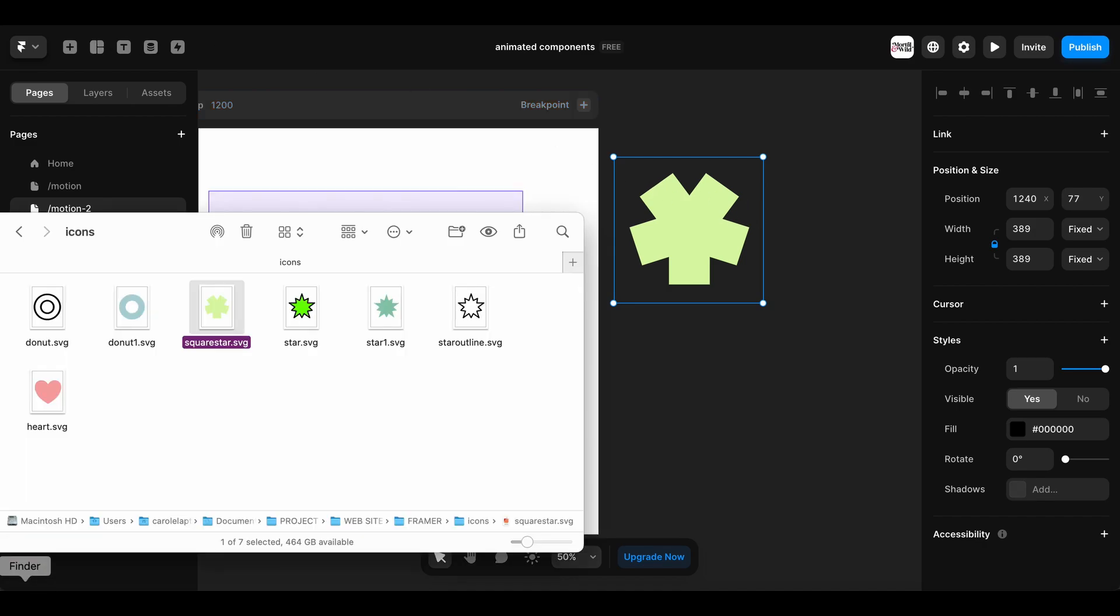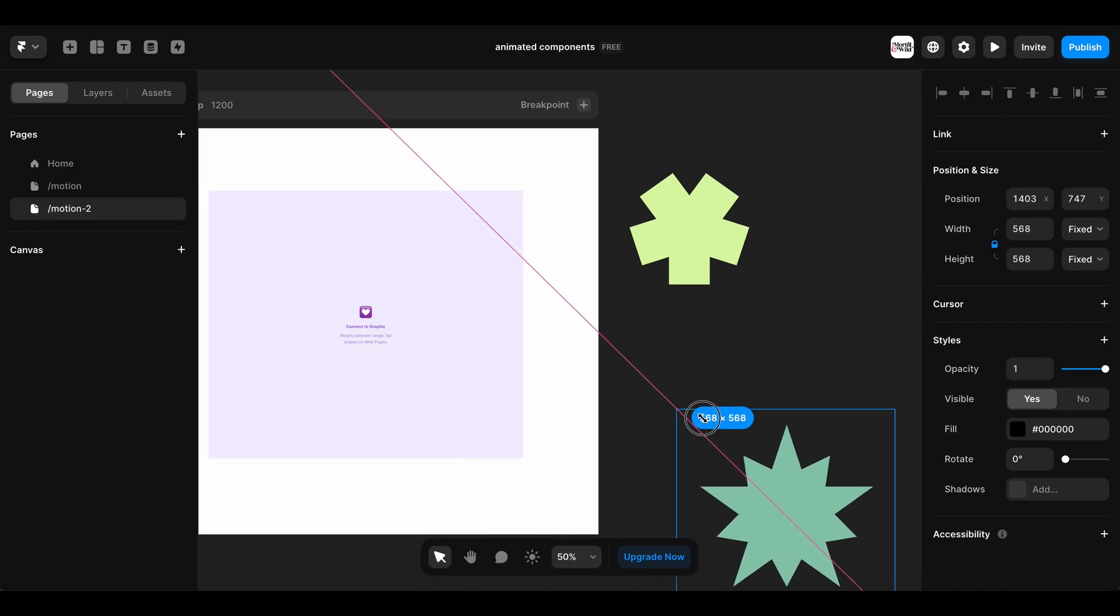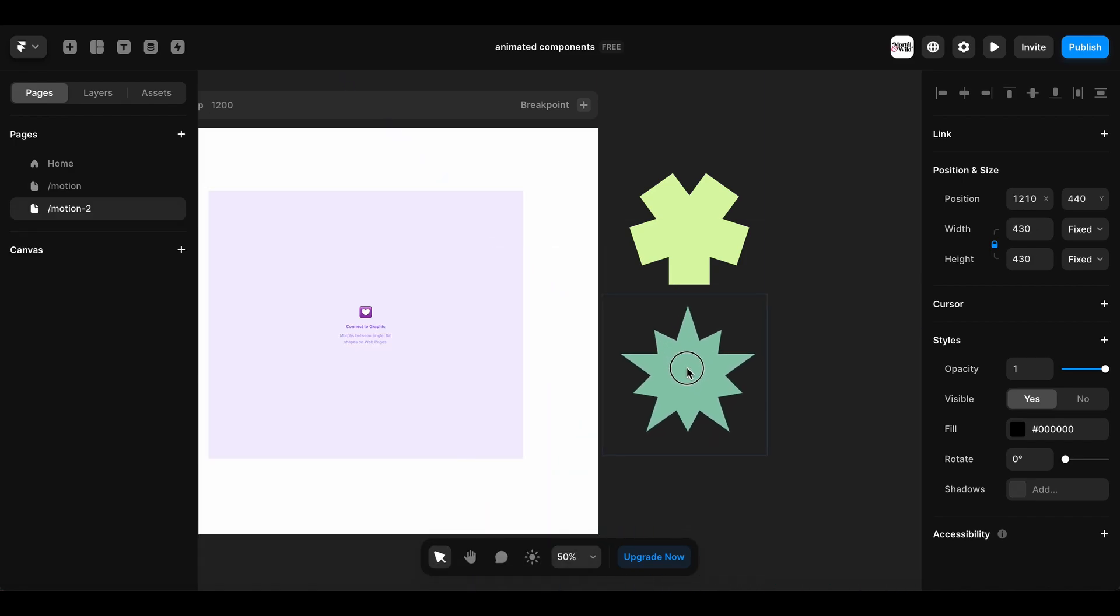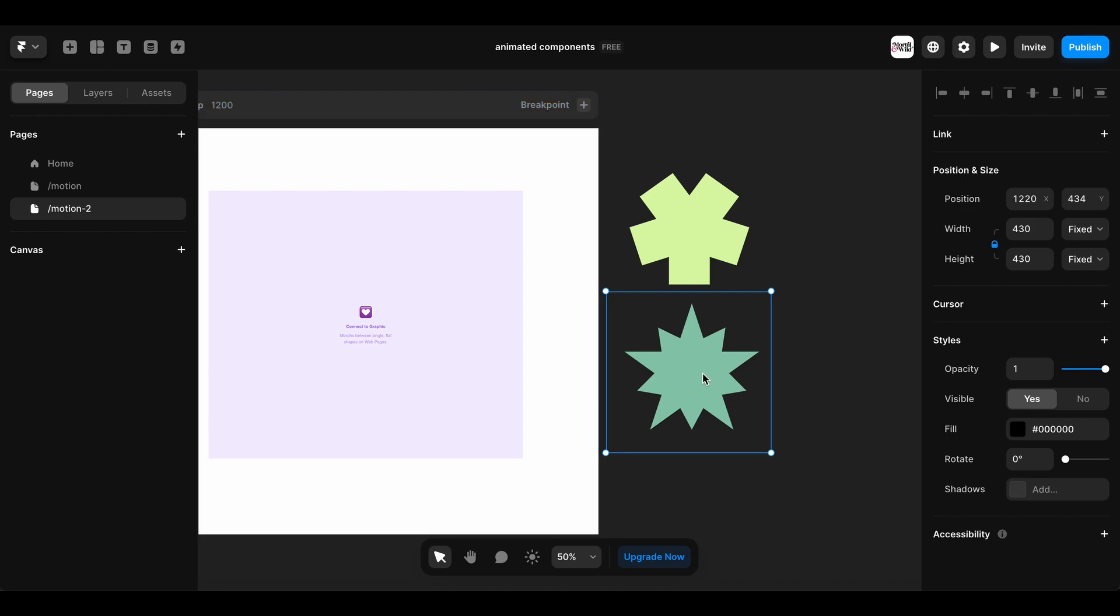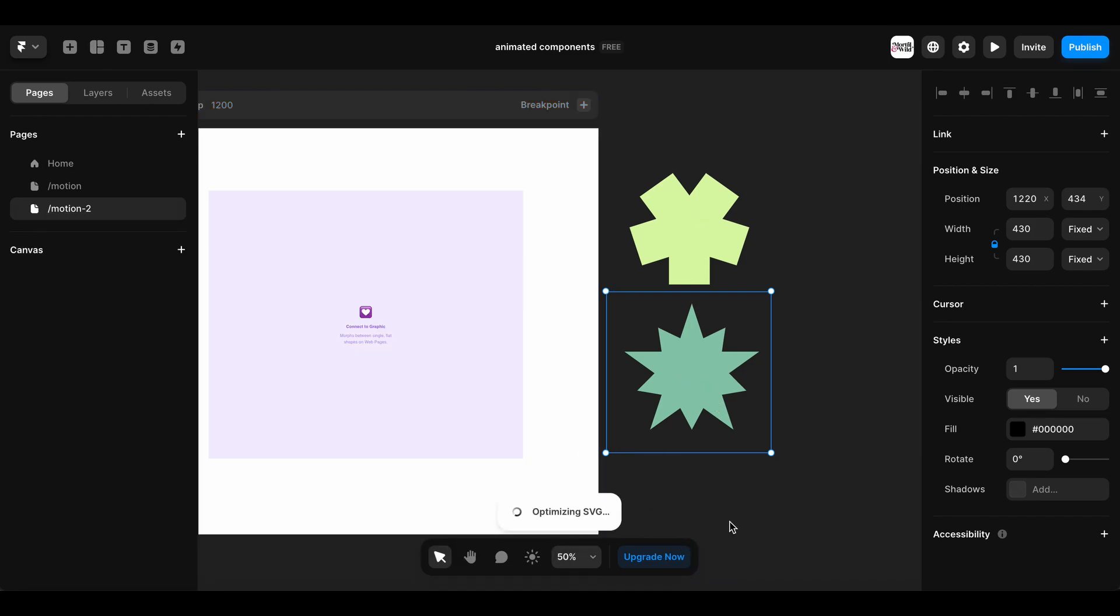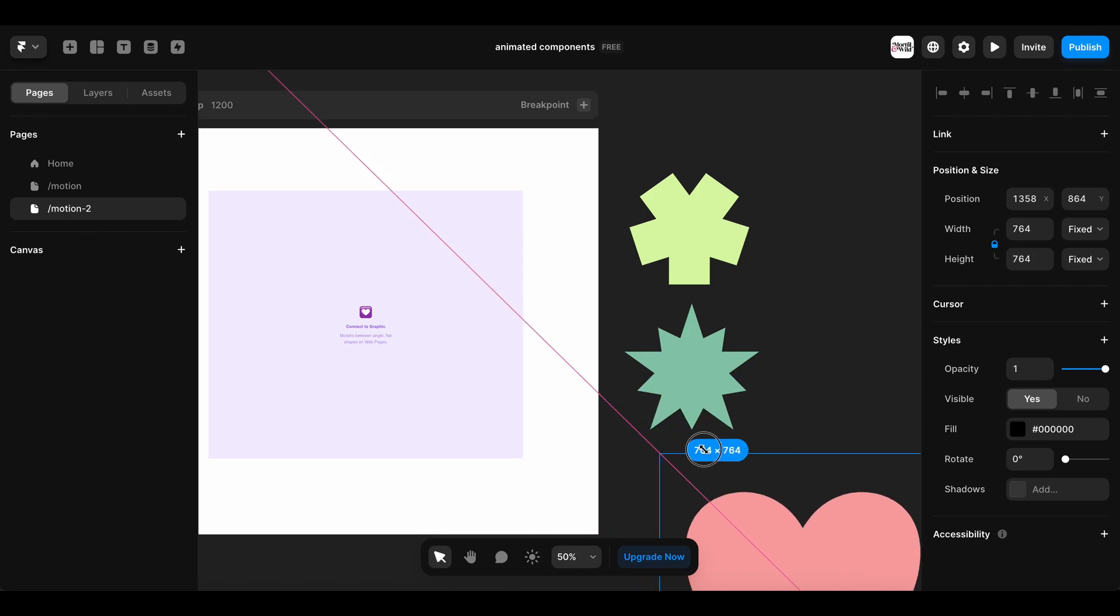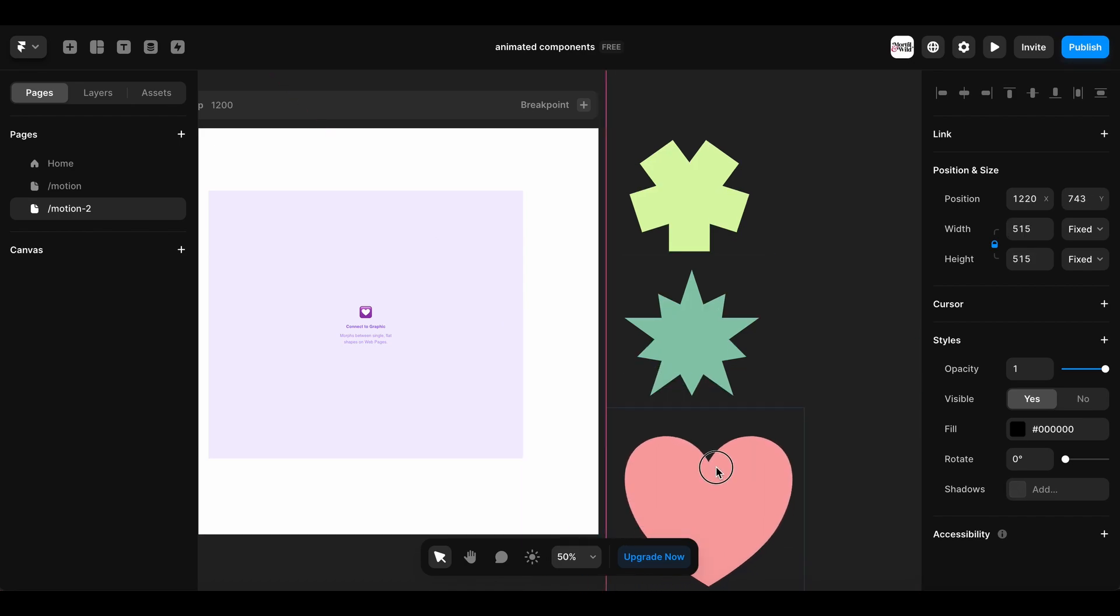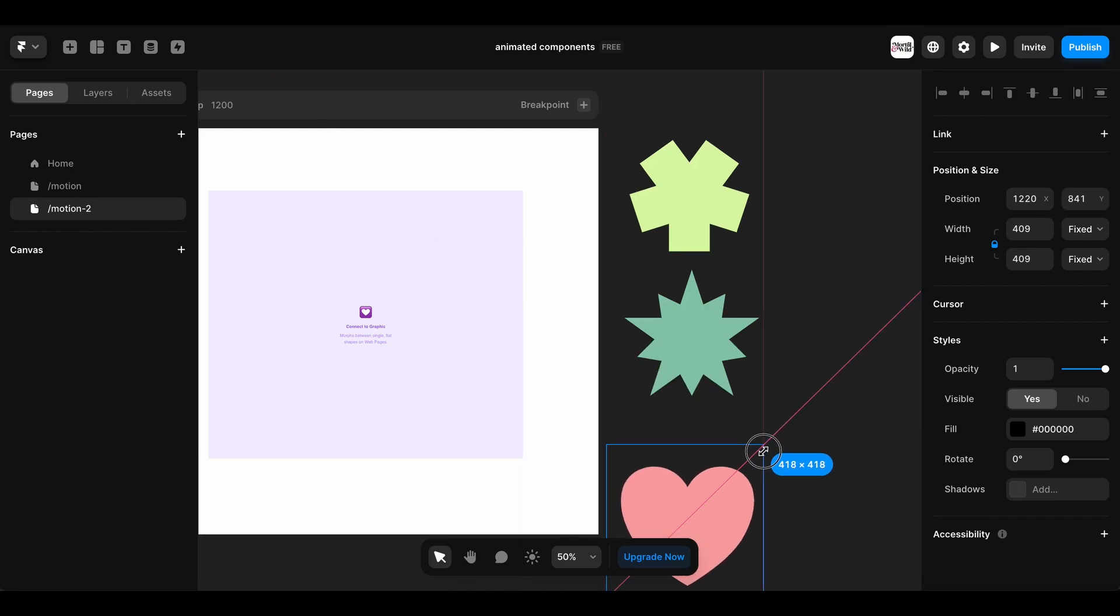So basically we're not starting with an image box, we're literally just dragging in the SVG shape. And then I did a little heart as well, or big heart. Who doesn't love a big heart, right? So we've got, let's make it a little bit smaller.